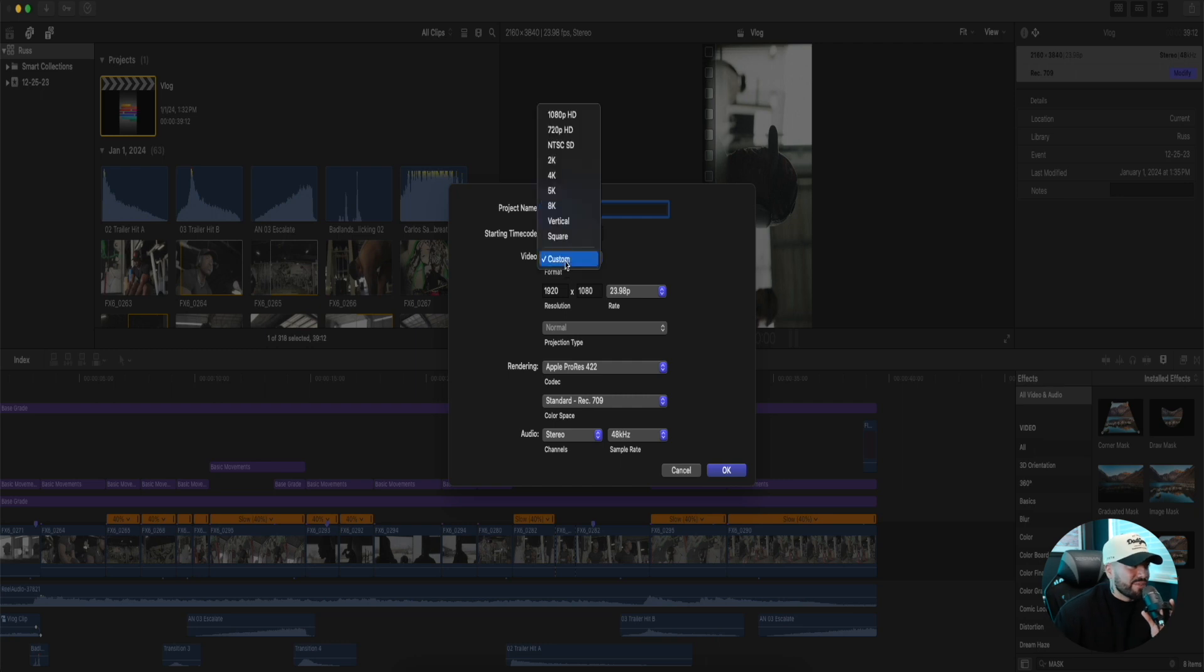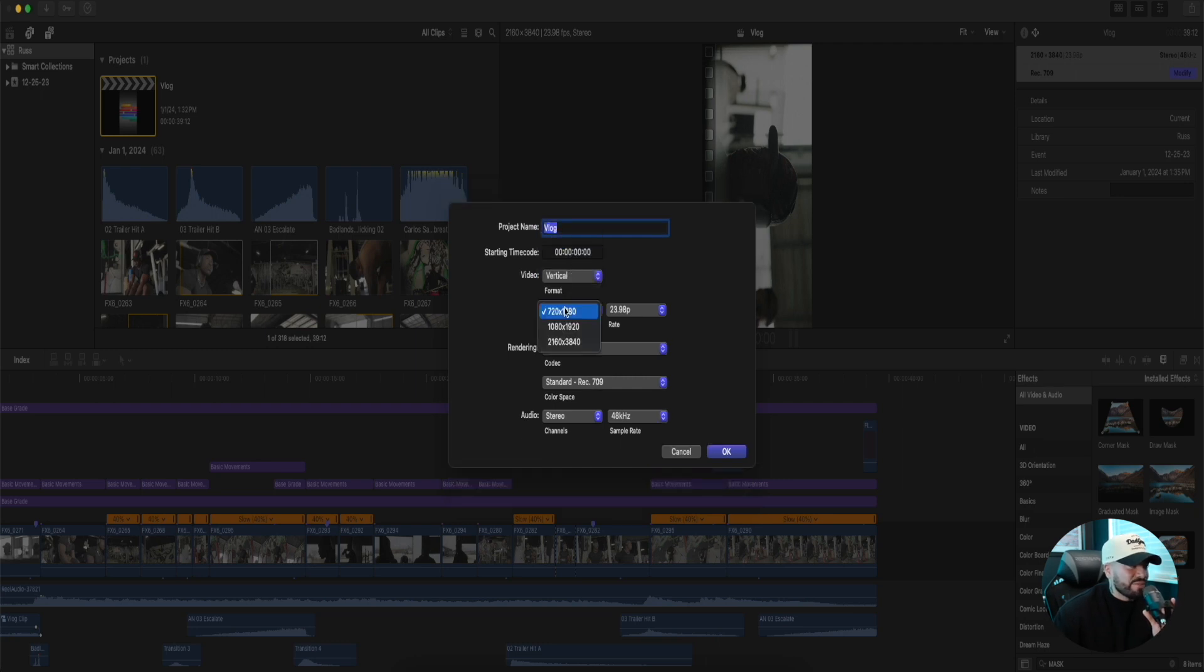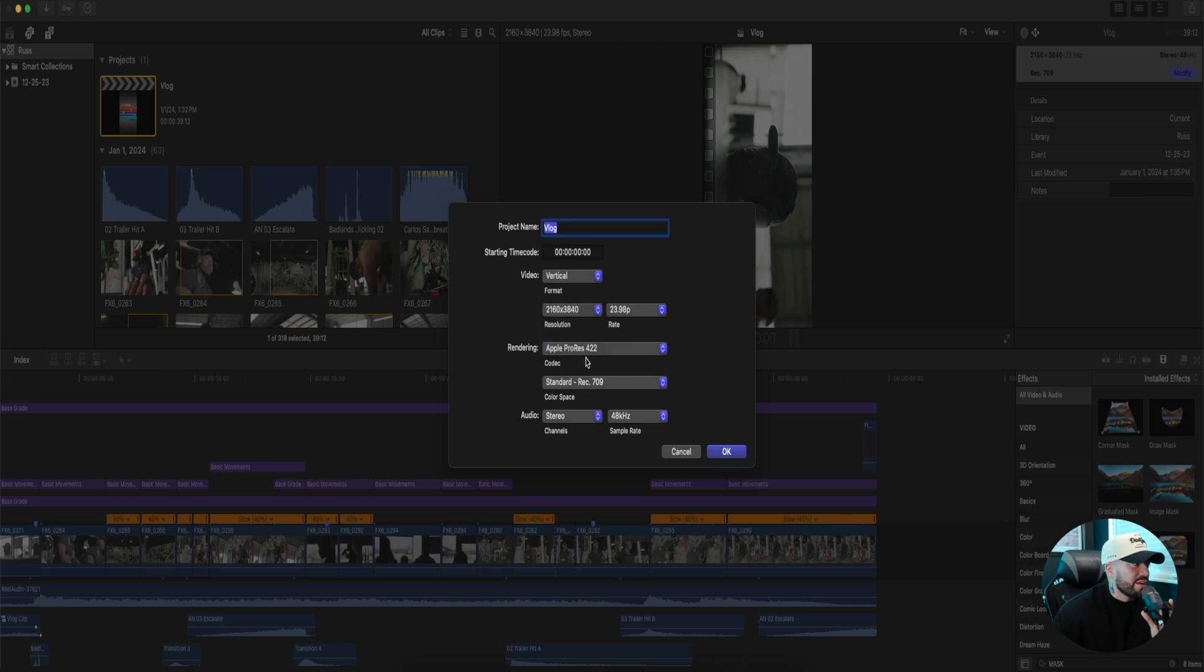And 2160 by 3840, that's going to be 4K.